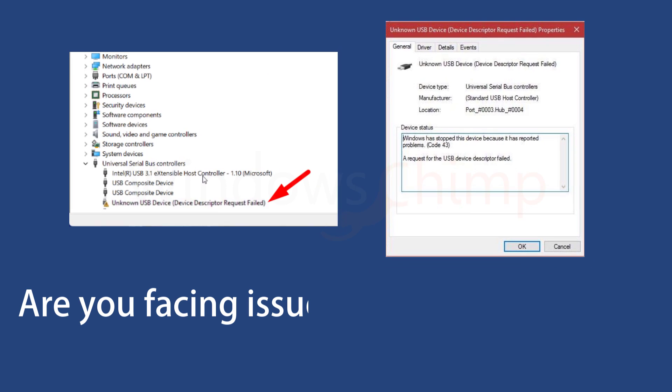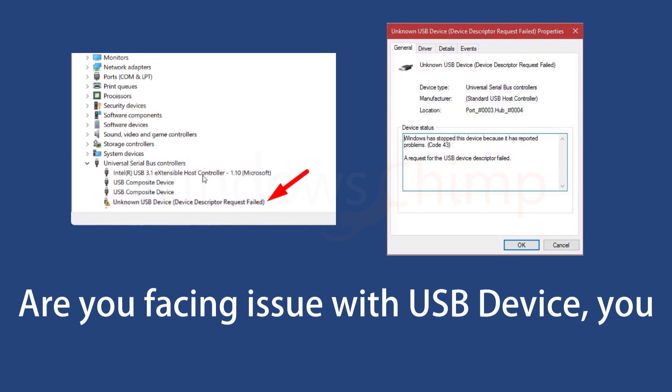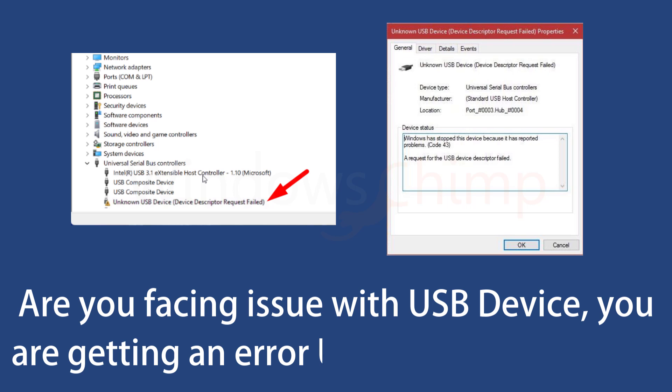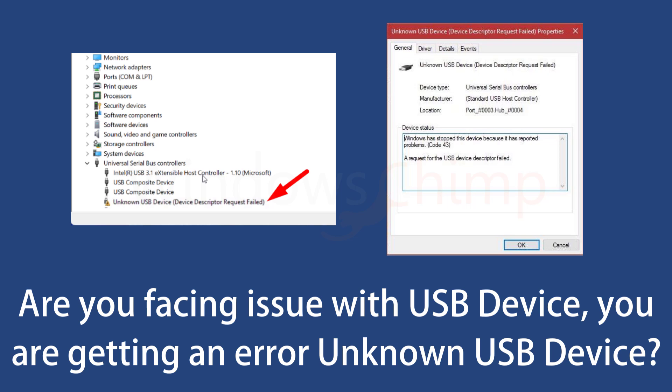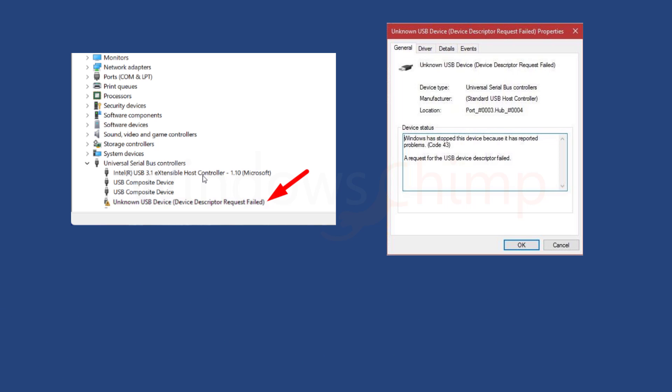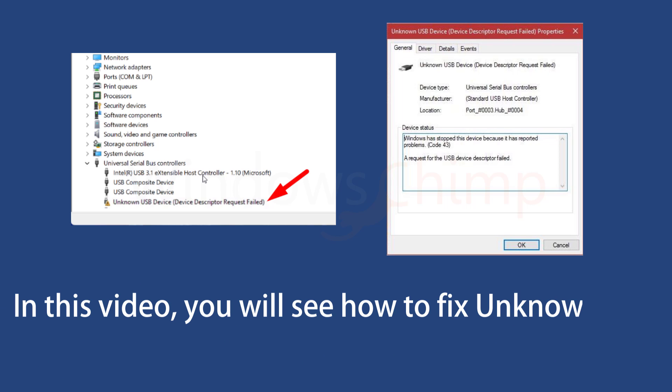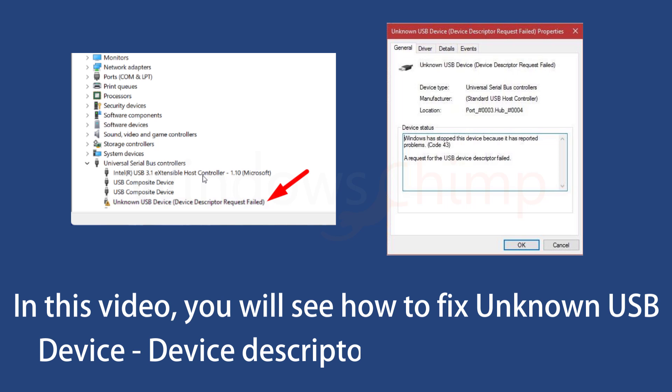Are you facing an issue with a USB device? When you try to plug the device, you get an error: Unknown USB Device, Device Descriptor Request Failed. In this video, you will see the working fix for this error.